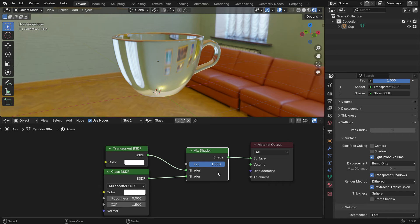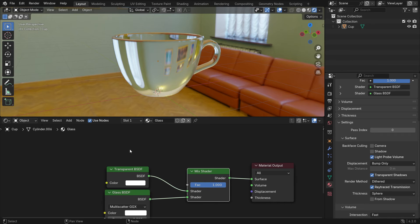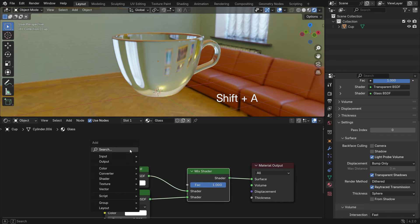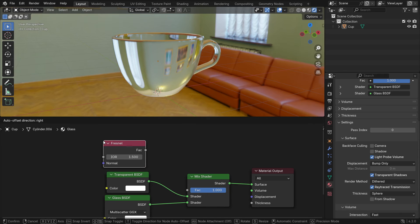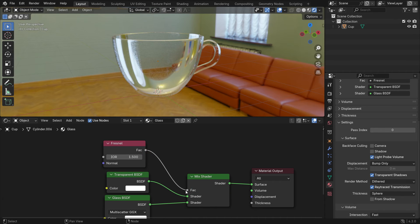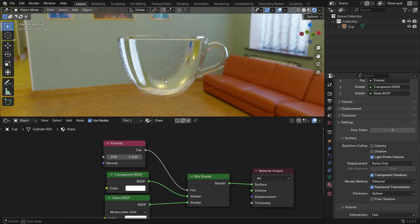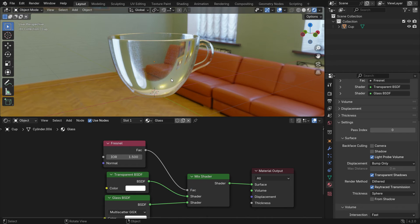We want the middle of the cup to be more transparent and the edges of the cup to be more reflective. To do that, add a fresnel node. Plug the factor into the factor node. The fresnel node computes how much light is reflected off a layer where the rest will be refracted through the layer.